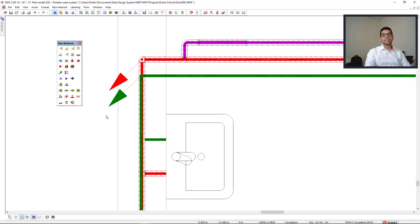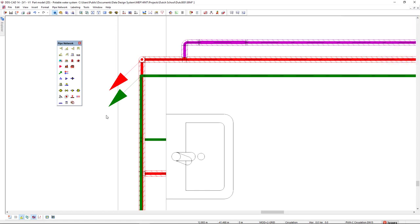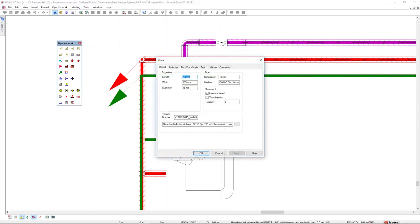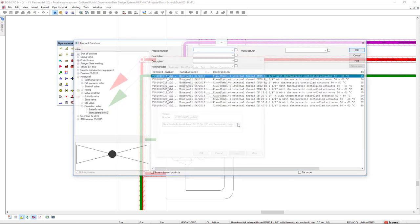In DDSCAD it's quite simple to insert valves in the model. To do so we come to the valve function and then we move to the pipe. When it's highlighted we left click. To open the product database we click on the three dots button.